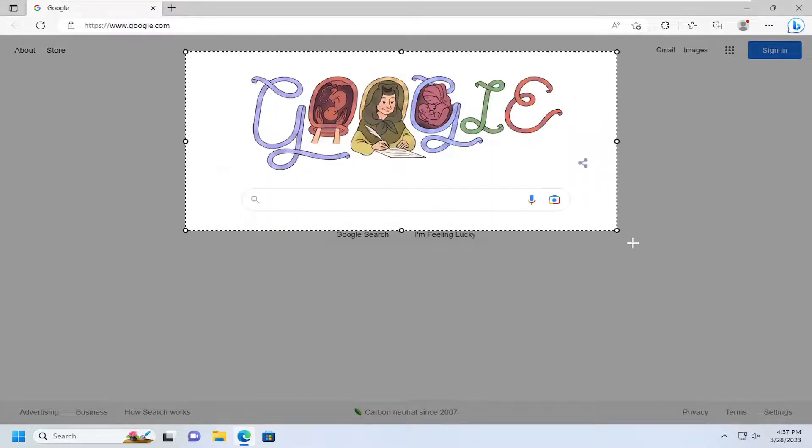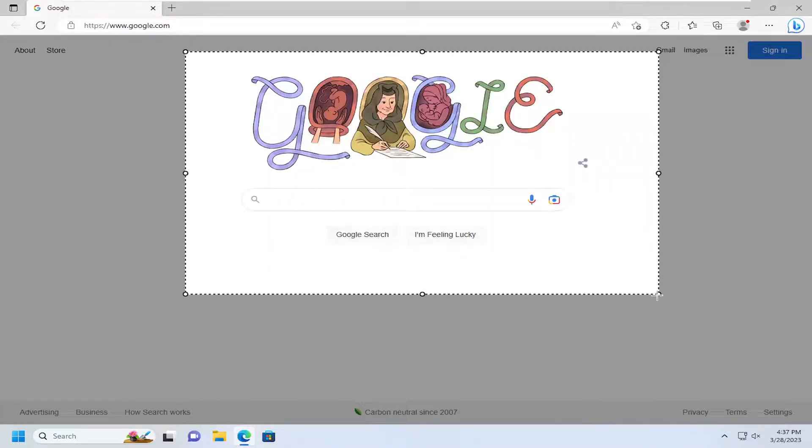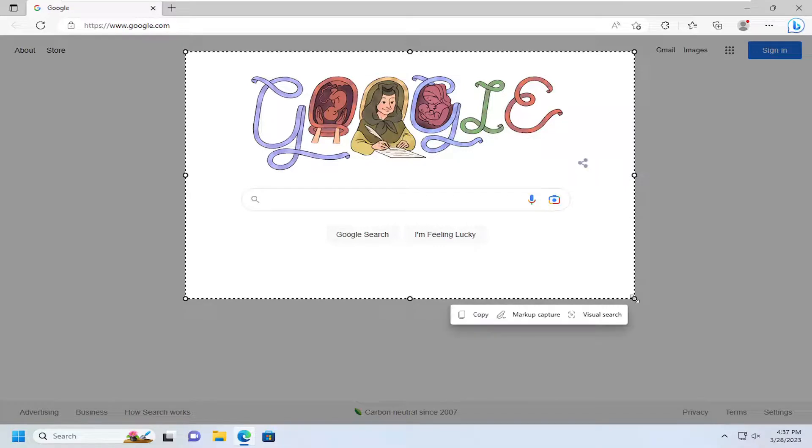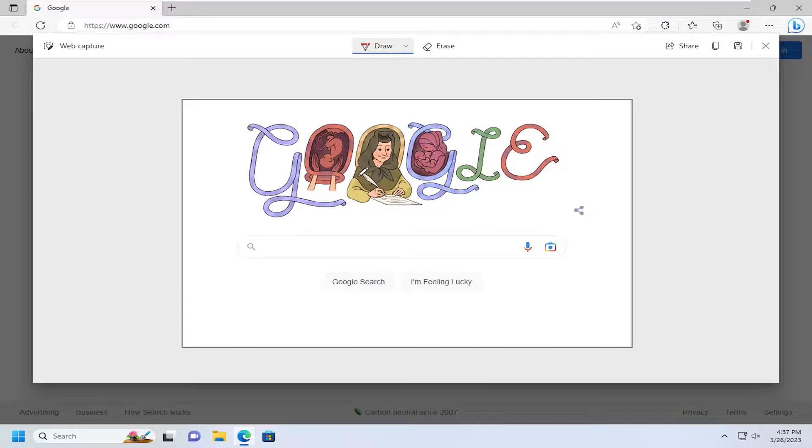You can go ahead and just highlight over whatever area of the page you want to capture. And then you can also mark up the capture if you want to do any drawings on it or write on it for any reason.